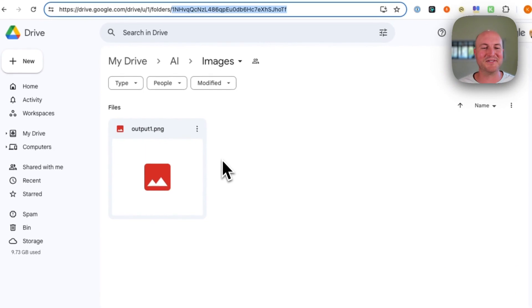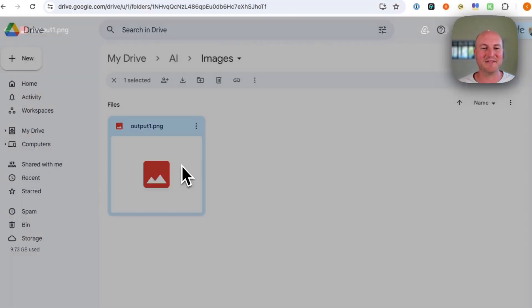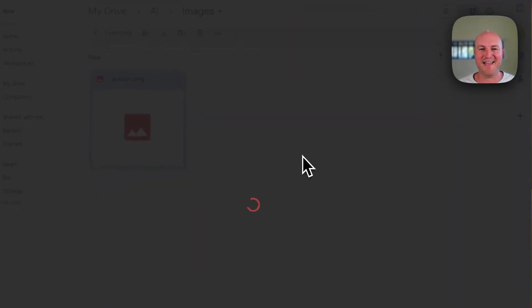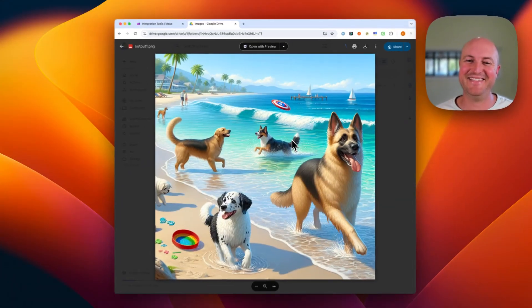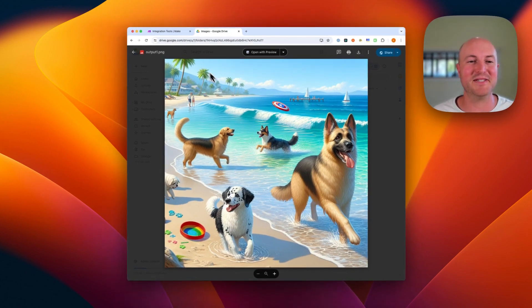So if we come to Google Drive now, we should be able to open up an image. And let's see. Oh, here we go. We've got dogs on the beach. Perfect.